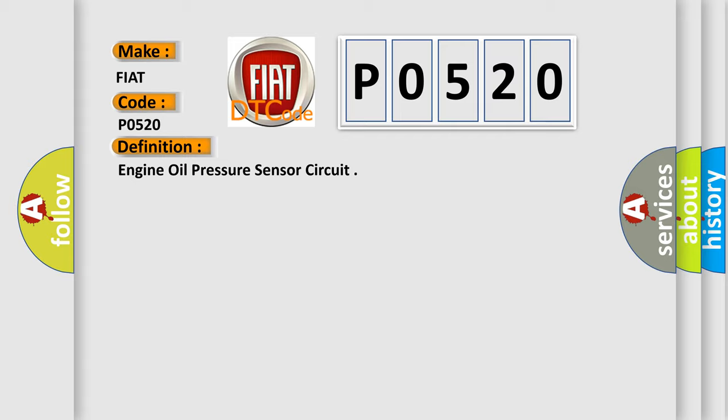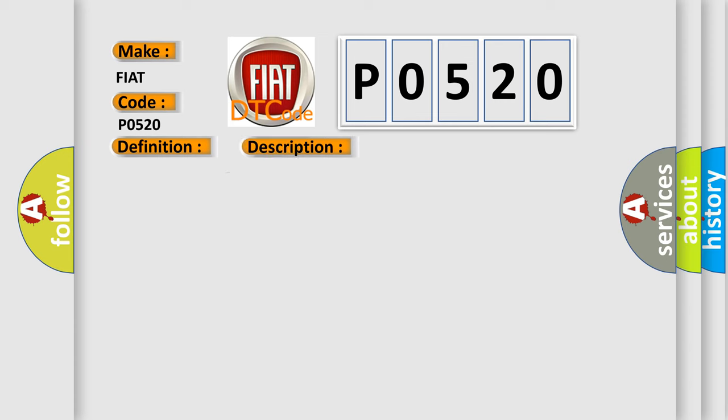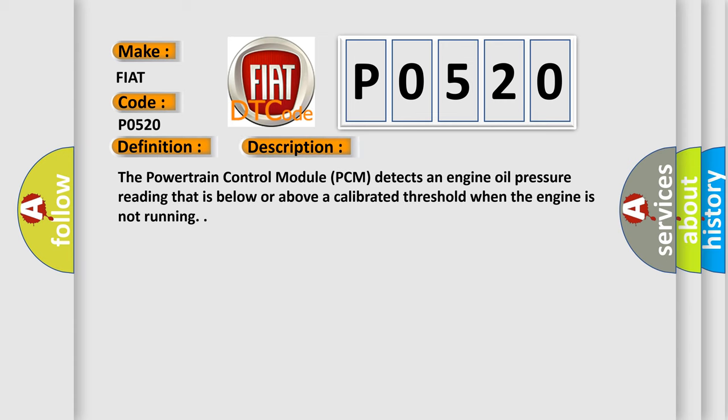And now, this is a short description of this DTC code. The powertrain control module (PCM) detects an engine oil pressure reading that is below or above a calibrated threshold when the engine is not running. This diagnostic error occurs most often in these cases: